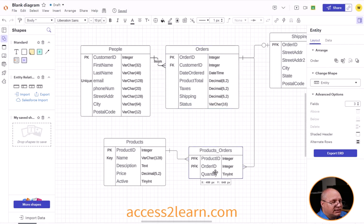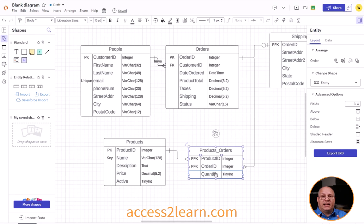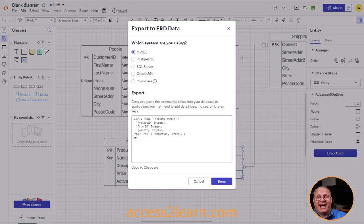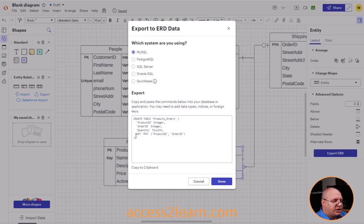If I look at something like product orders — which remember is an in-between table that allows us to have a many-to-many relationship between our products and our orders — you'll notice that instead of having two foreign keys that need to be separately indexed, as well as two different fields that act as a single primary key, it creates a separate composite key. So I want to go in there and change that from KEY to PRIMARY KEY, just so I have that properly selected.